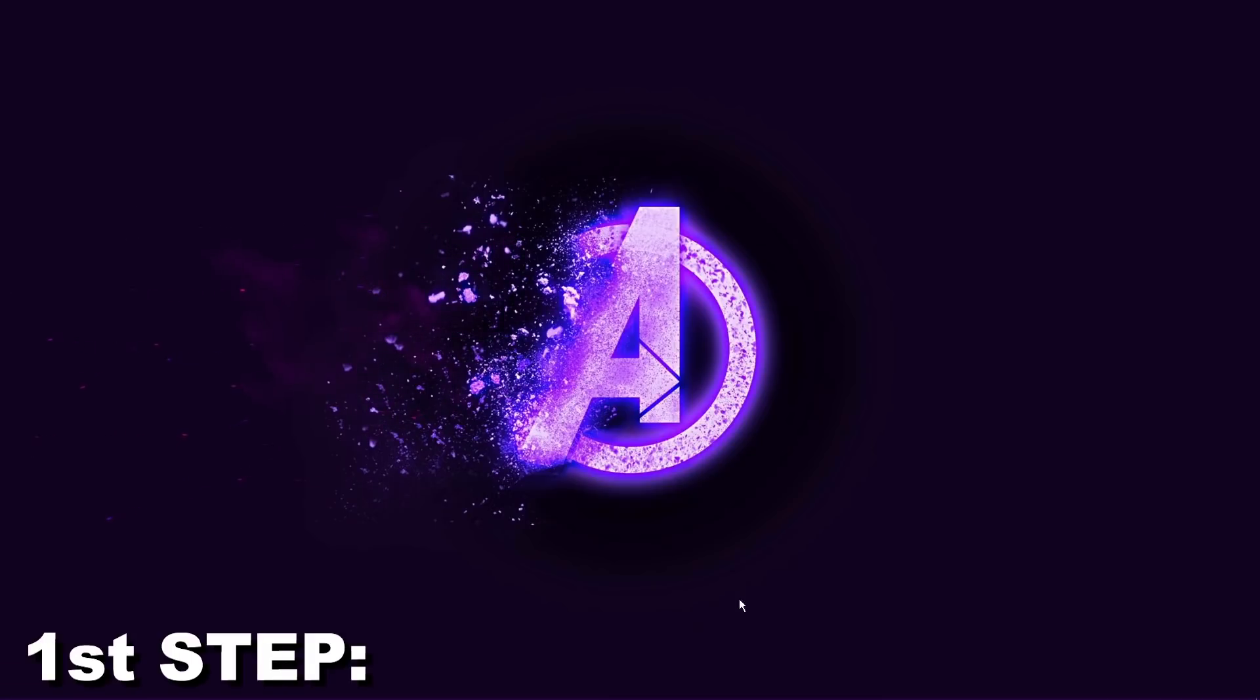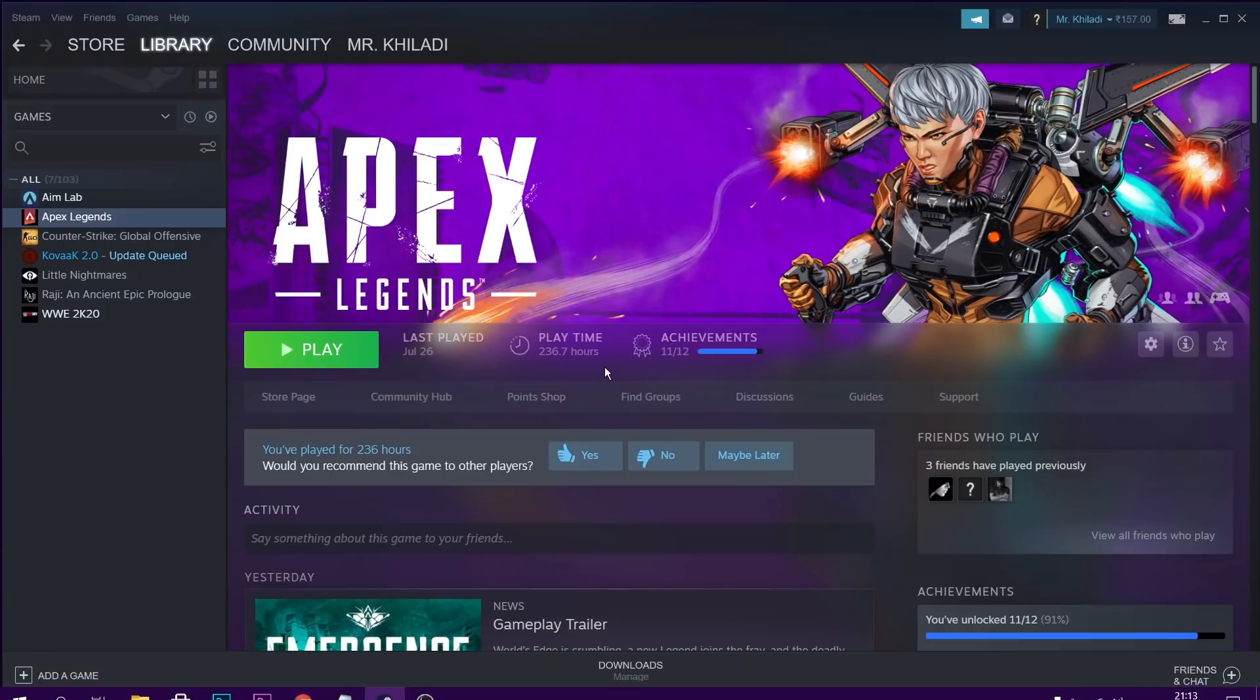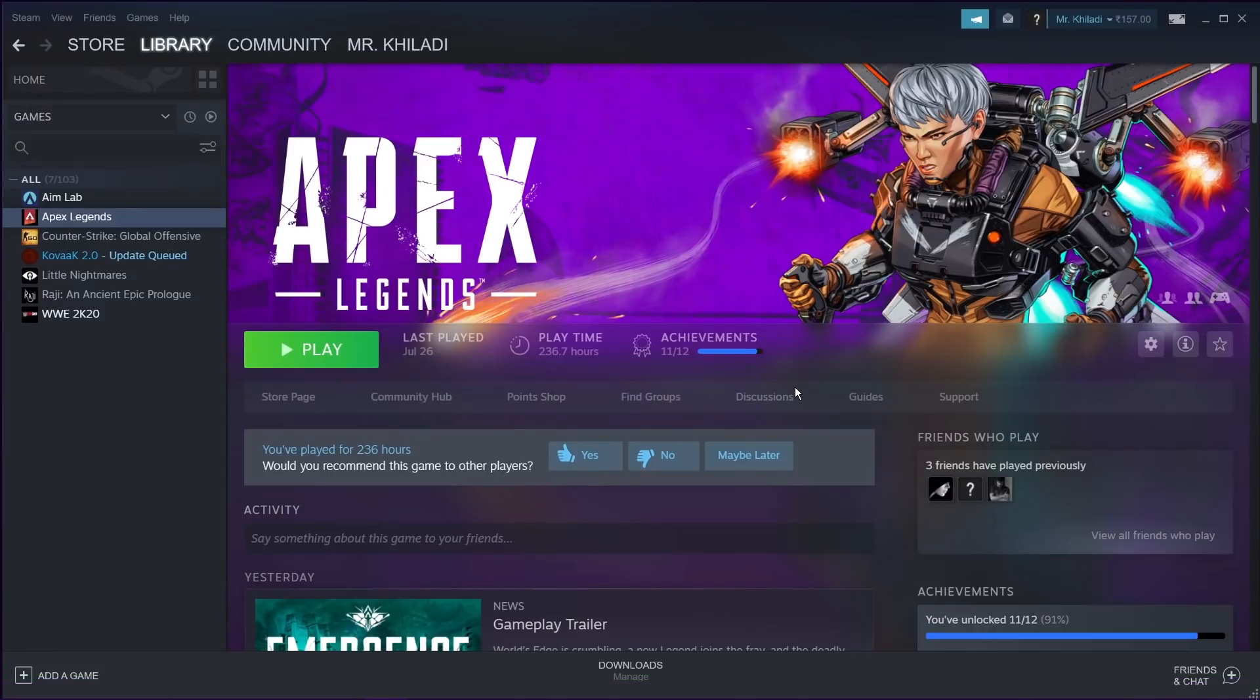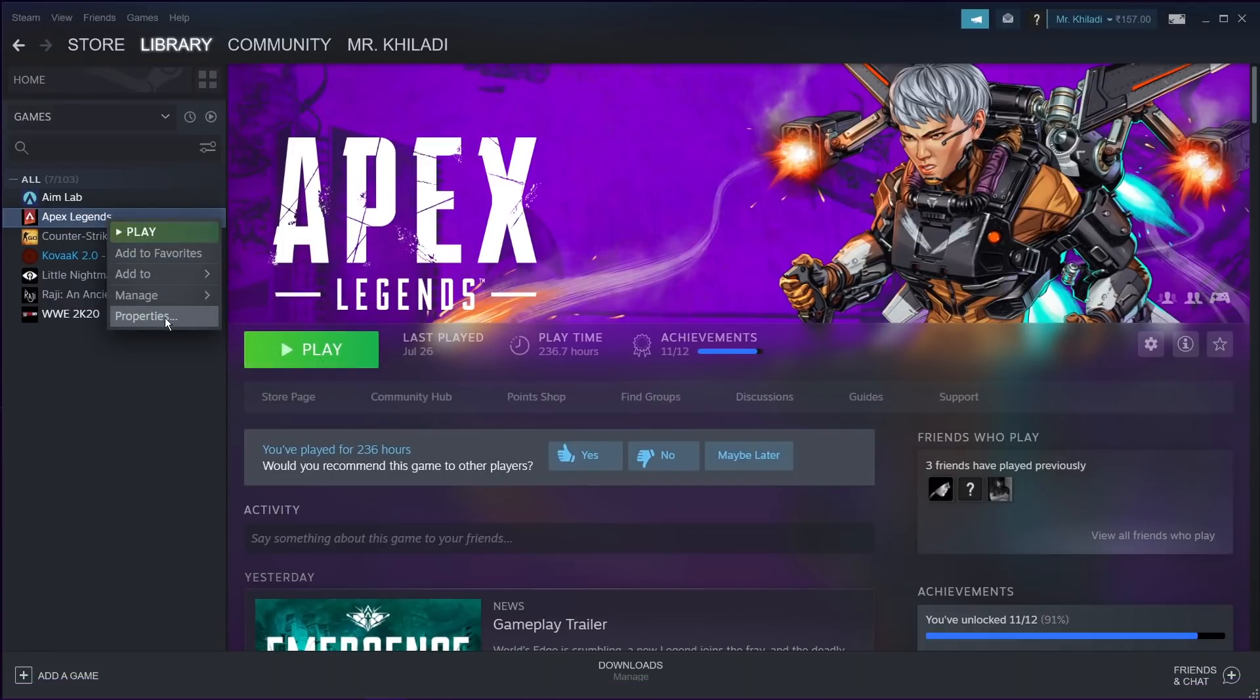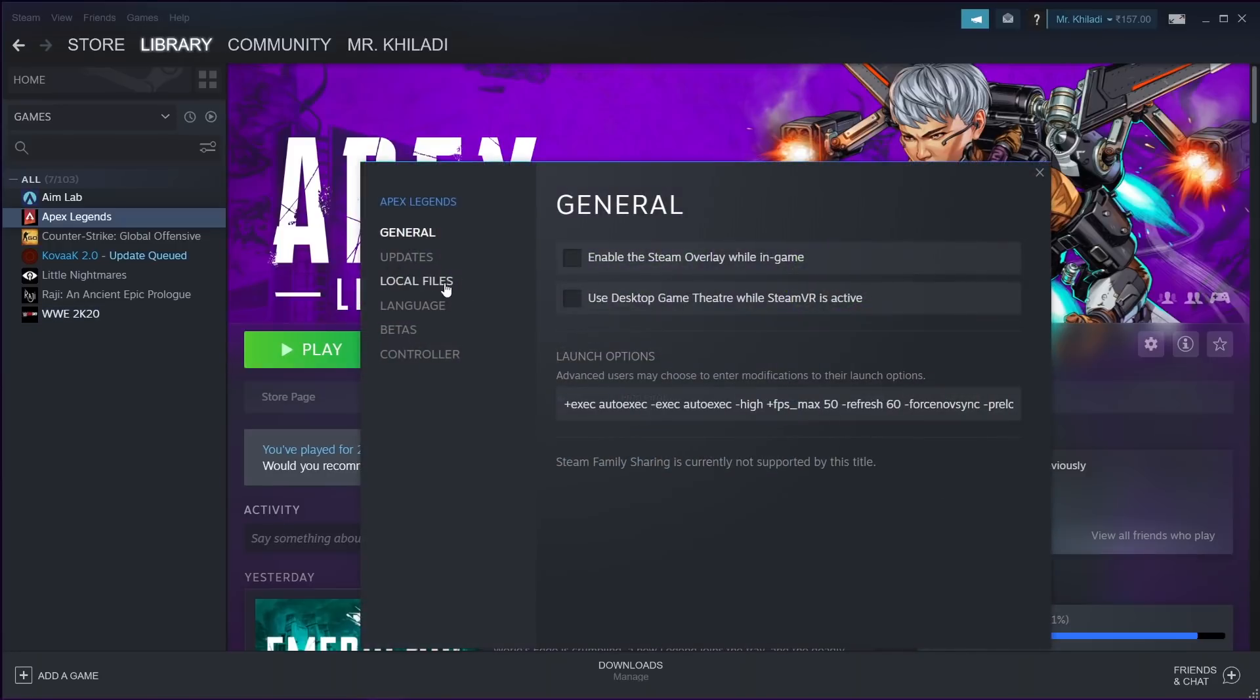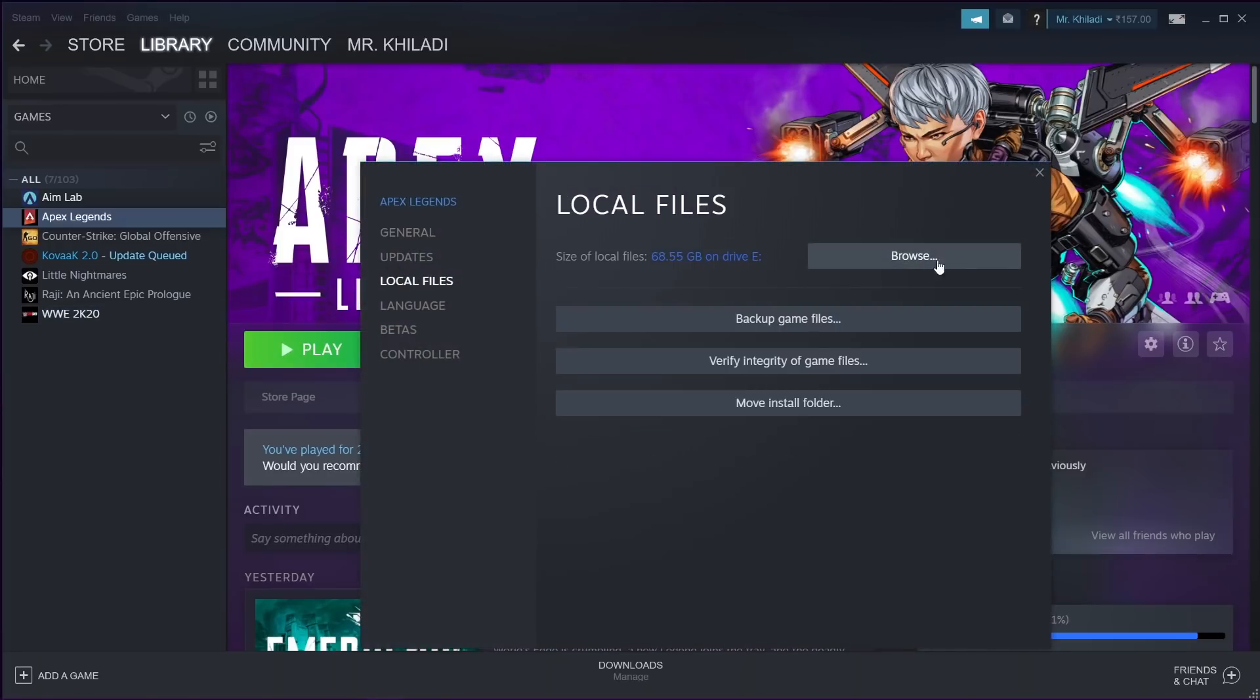So for our first method, open your Steam, go to Apex Legends, then right click on it, go to properties, then go to local files, click on browse,